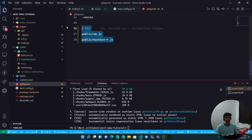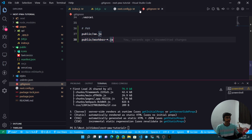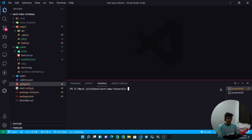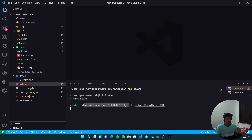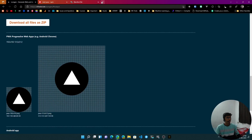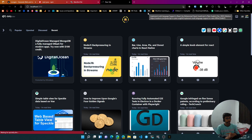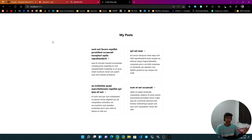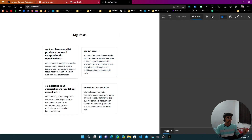Add sw.js and the Workbox file to .gitignore quickly. Once that's done, run npm start to serve the production build. The terminal shows 'ready - started server on localhost:3000', so let's navigate to that port.